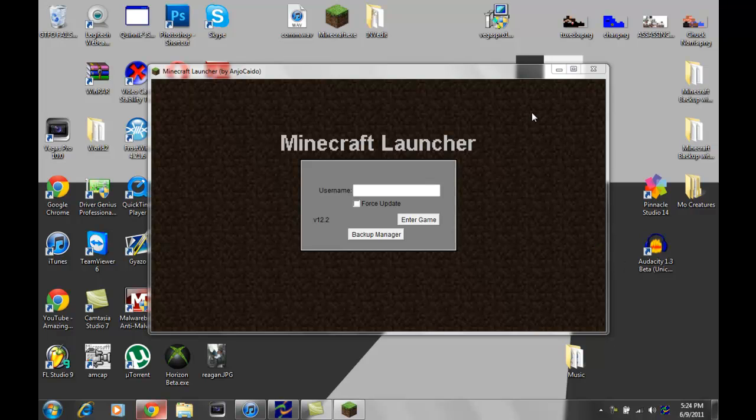Hey guys, Colmey Quinny here coming at you all with a tutorial, a second tutorial actually on how to change your skins in Minecraft.